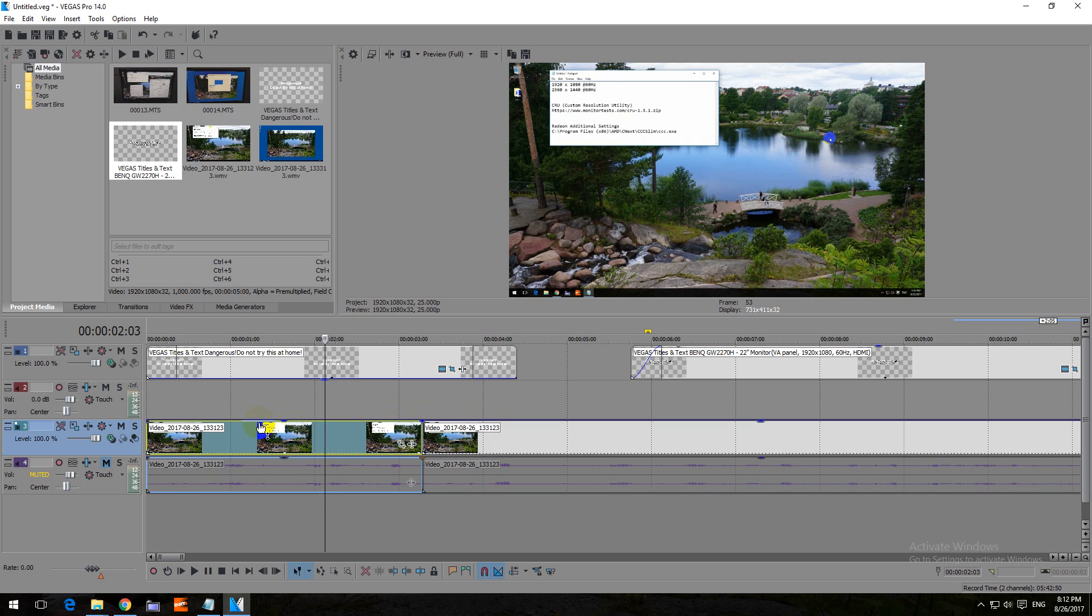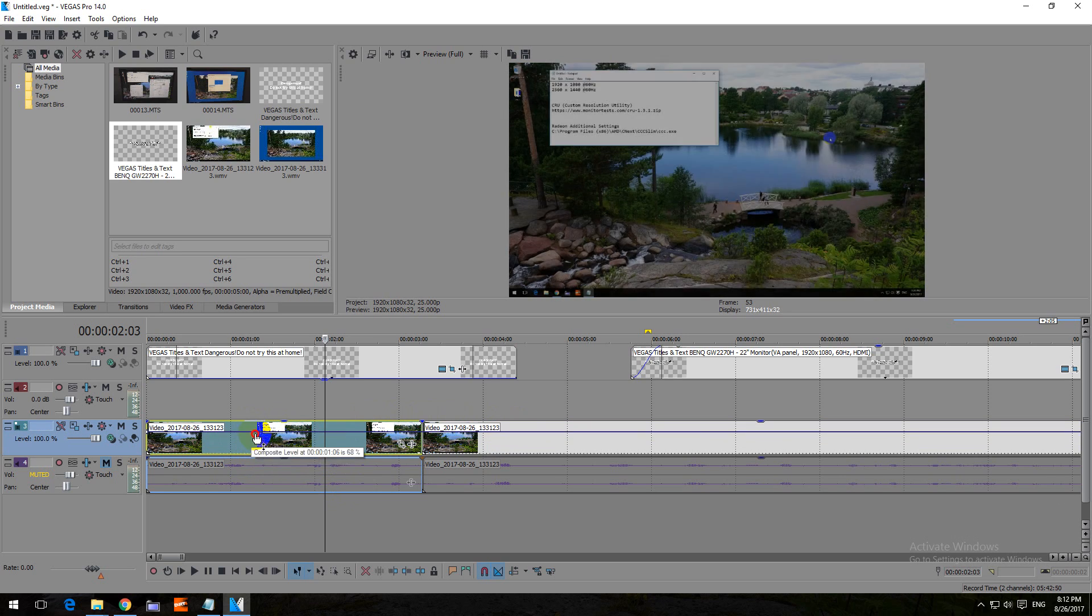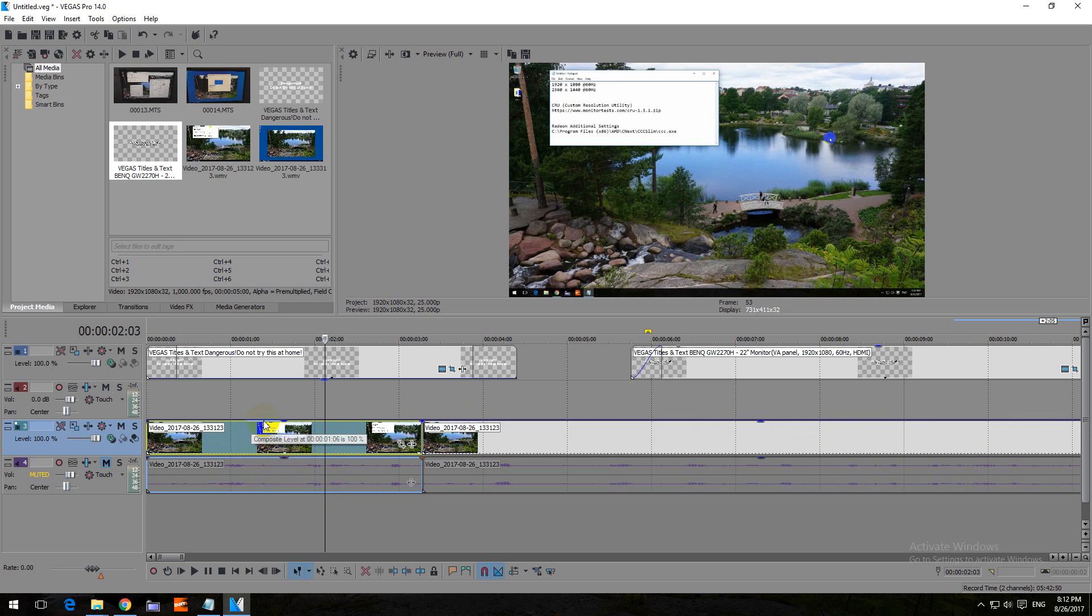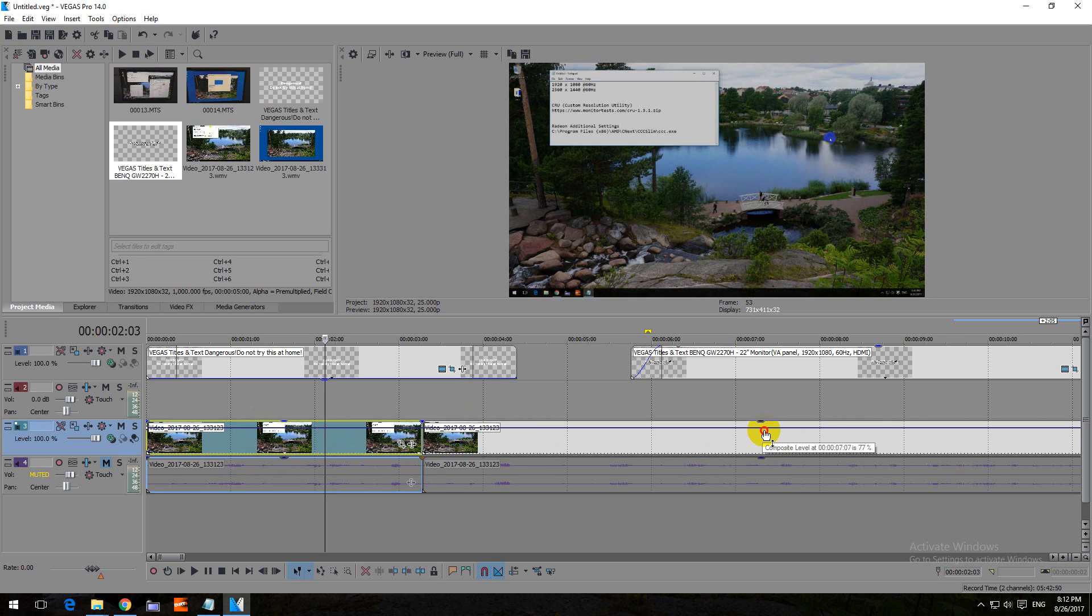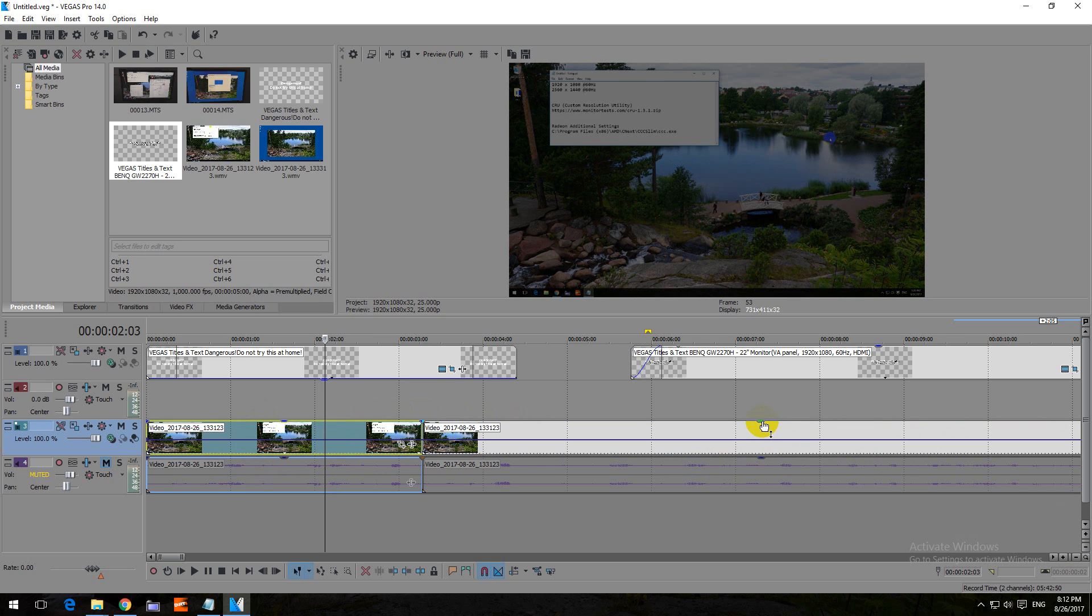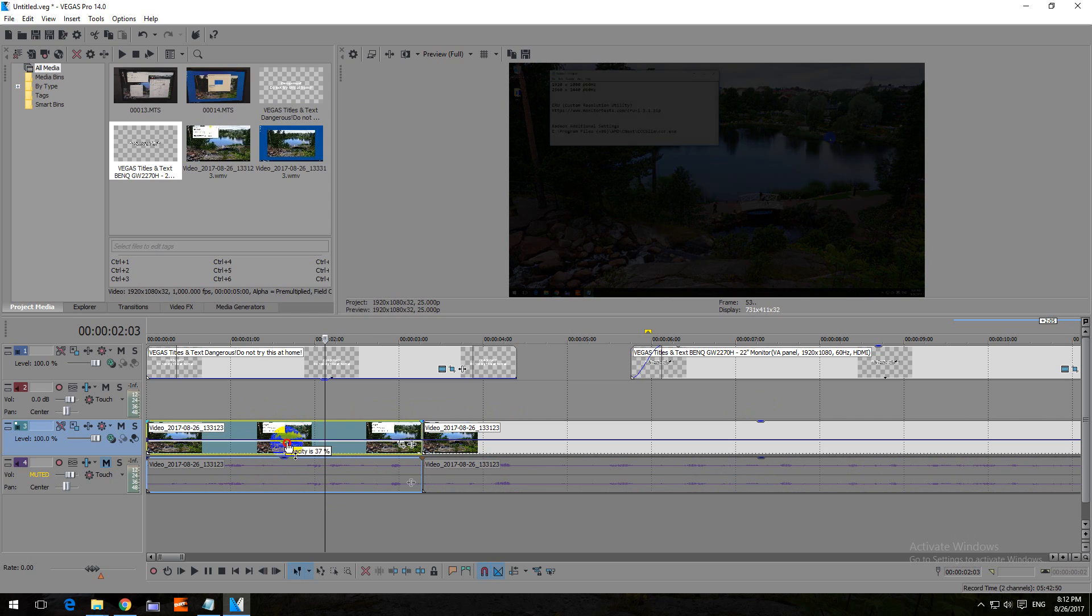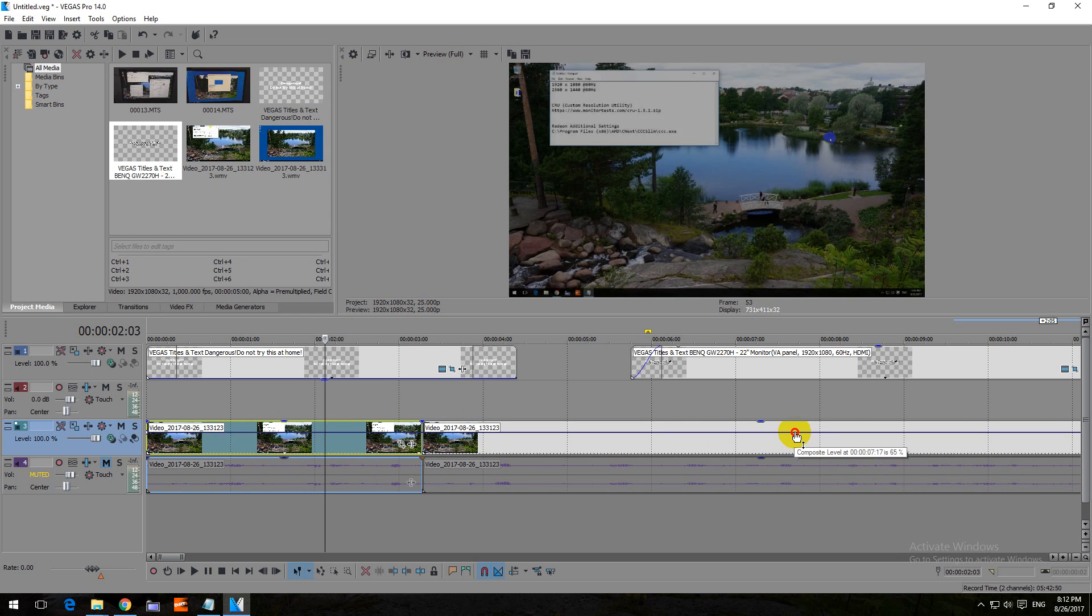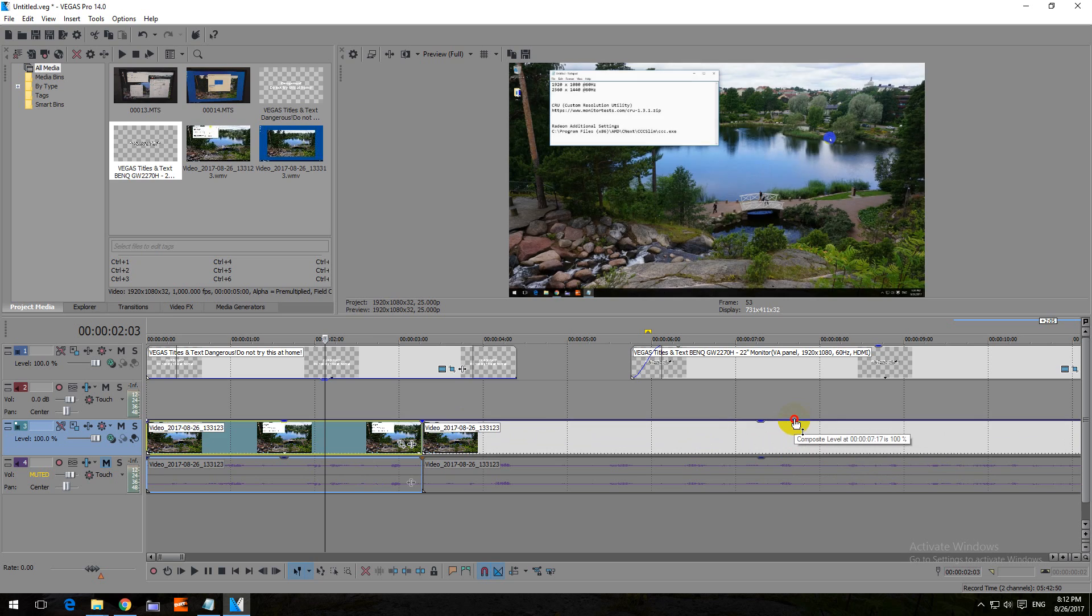You can simply drag it up or down. That's the same as dragging this thing in the middle. Not that one, but this one. This is for an individual clip. Each can be controlled separately, and this one, the line, is for the entire track.